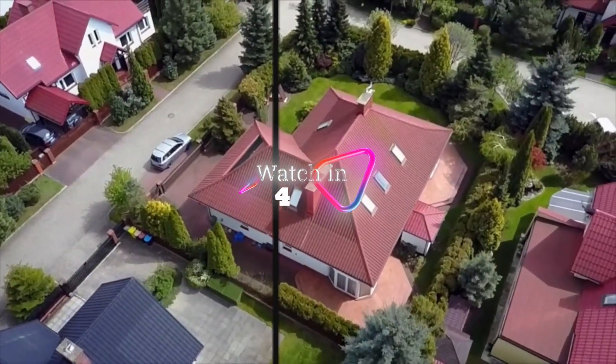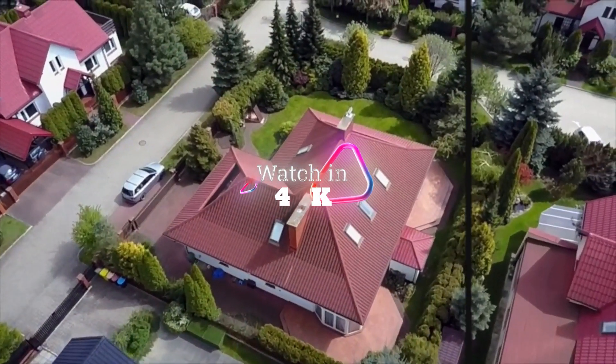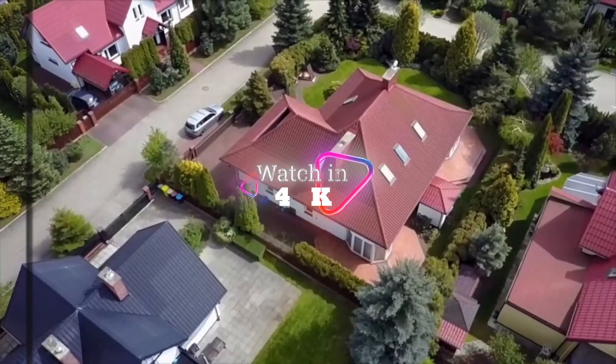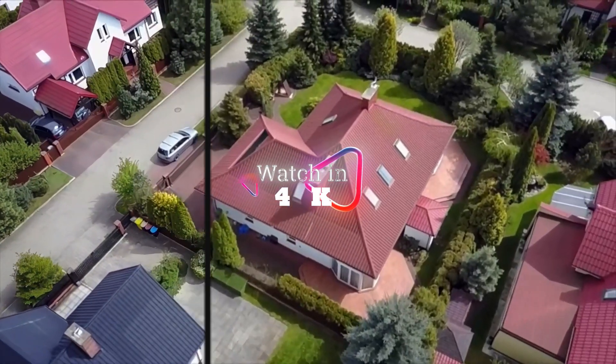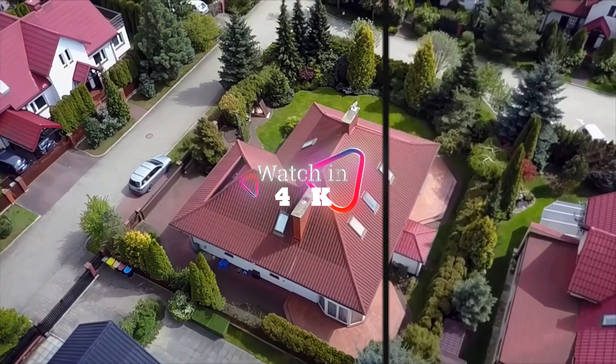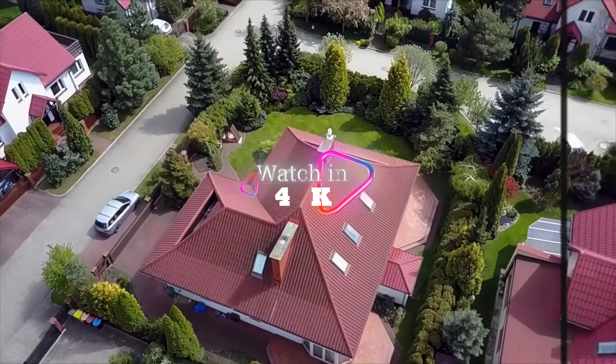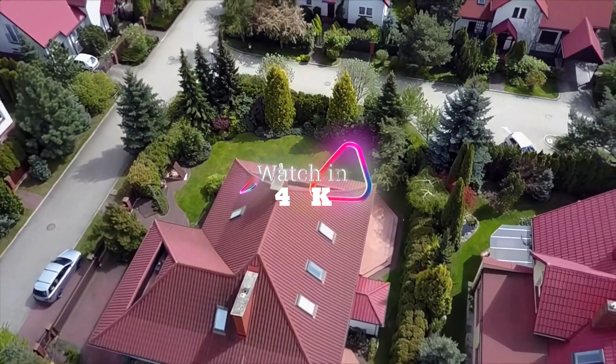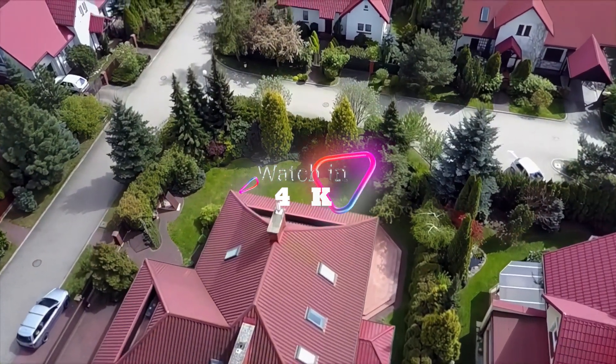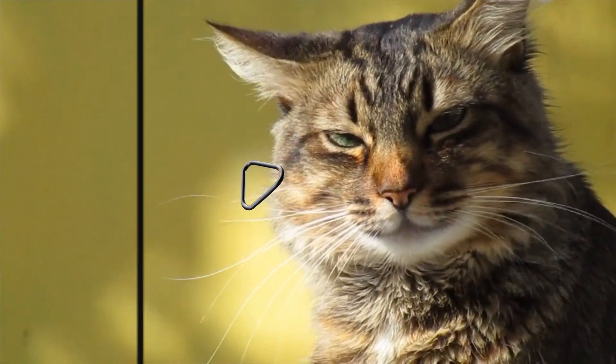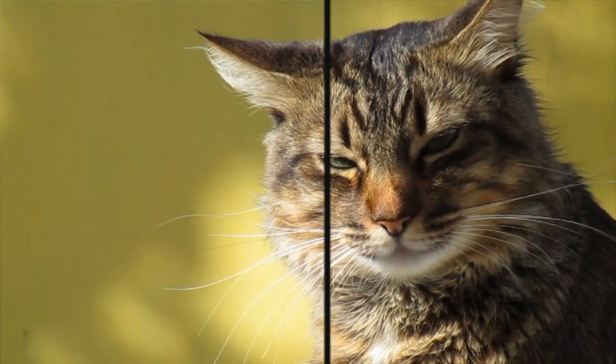Hey everyone, welcome back to the channel. Today I'm going to show you how to upscale videos from lower resolution to higher resolution using artificial intelligence. Alright, let's get right into it.